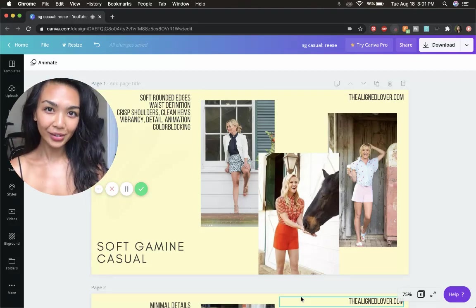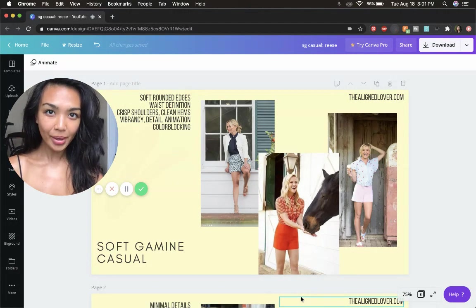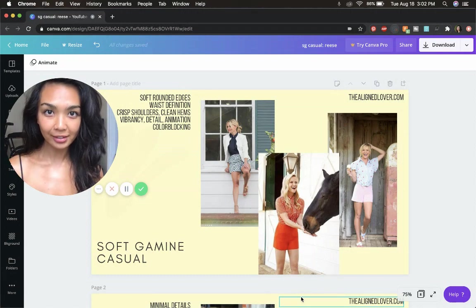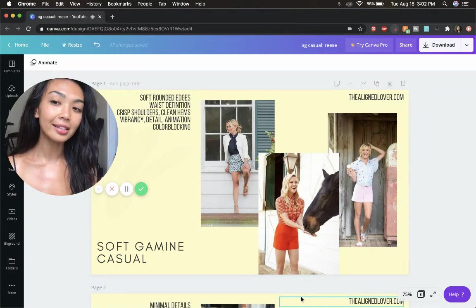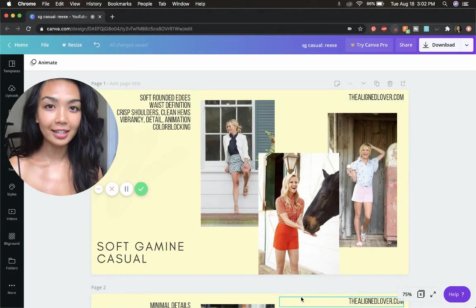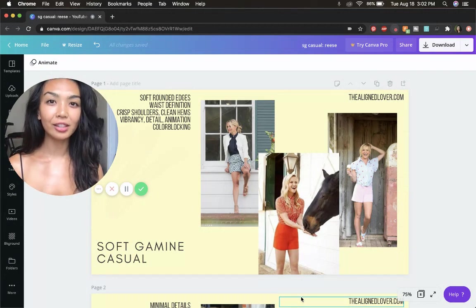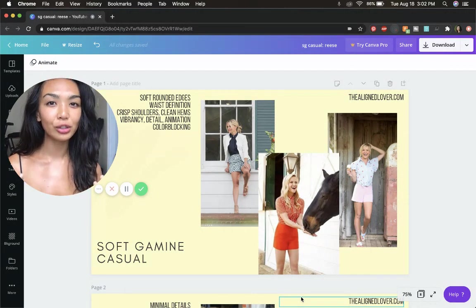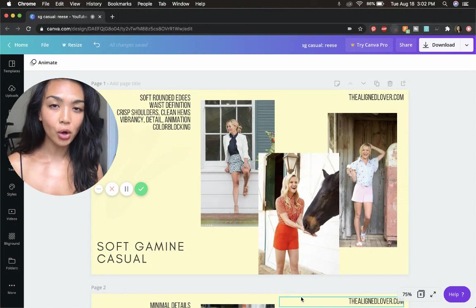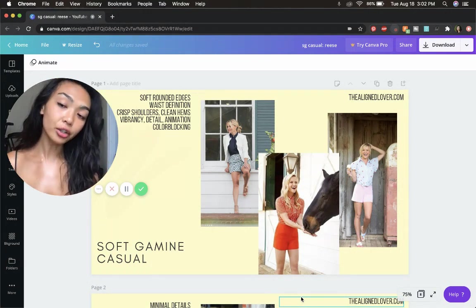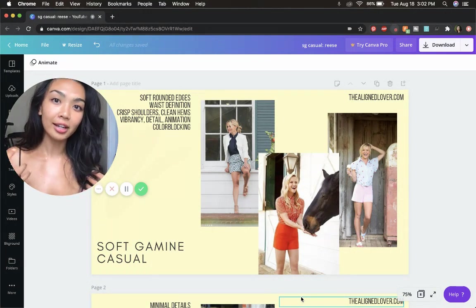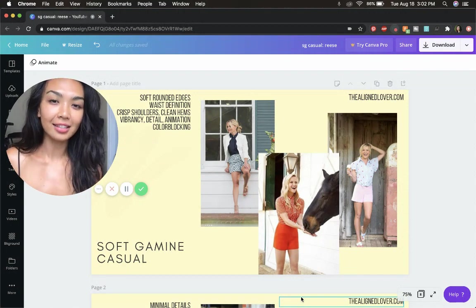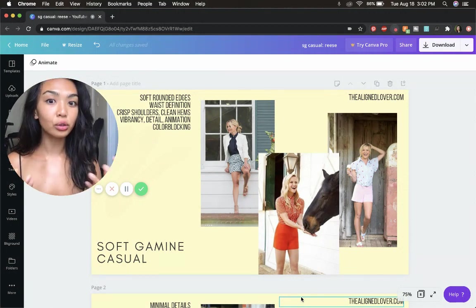Hey everyone, this is Nonna again from TheAlienLover.com. I have another casual outfit idea video for you today. We are looking at soft gamines and in particular we are looking at Reese Witherspoon's style. I think she really does a wonderful job of honoring her body and her essence, her personality, and you can really see how she glows.